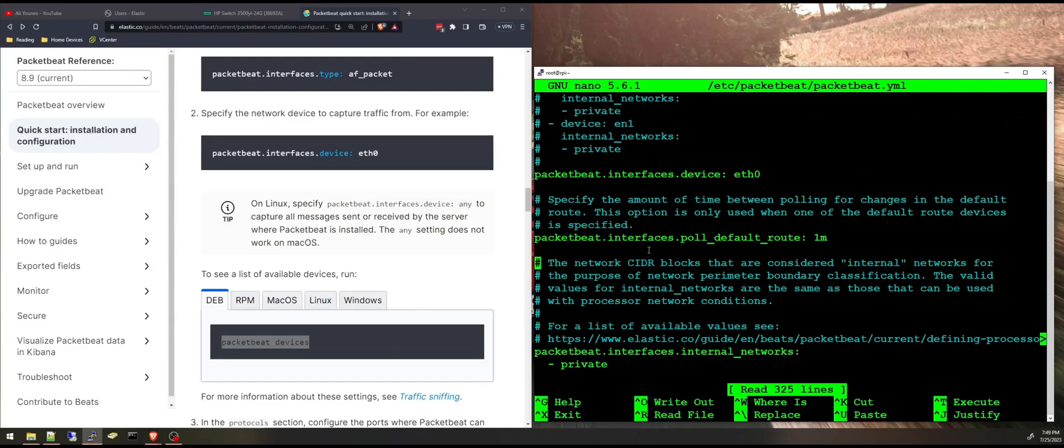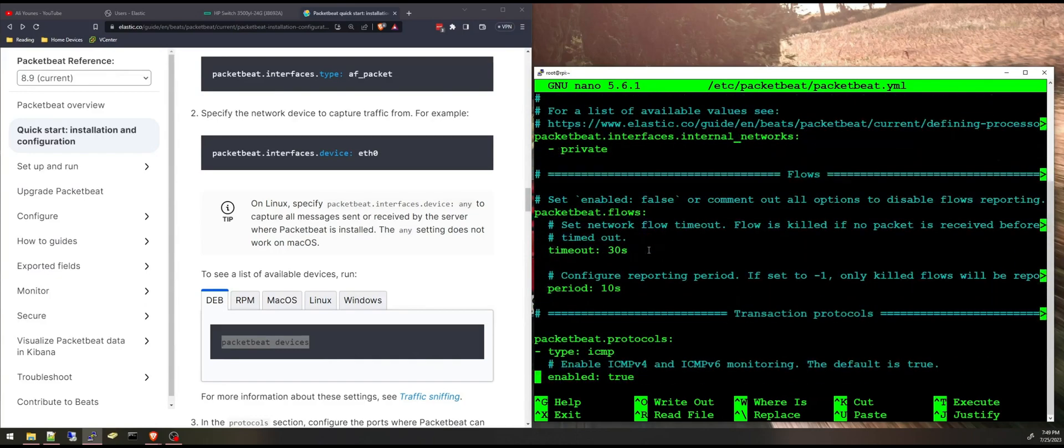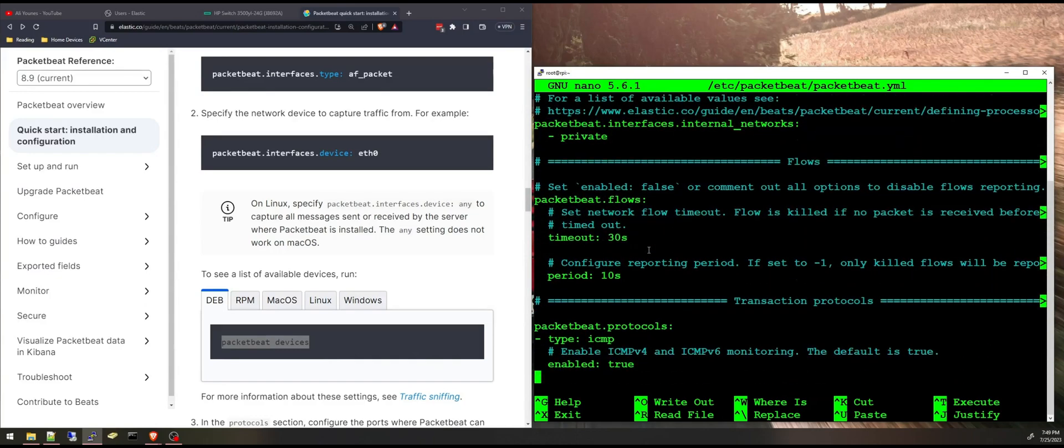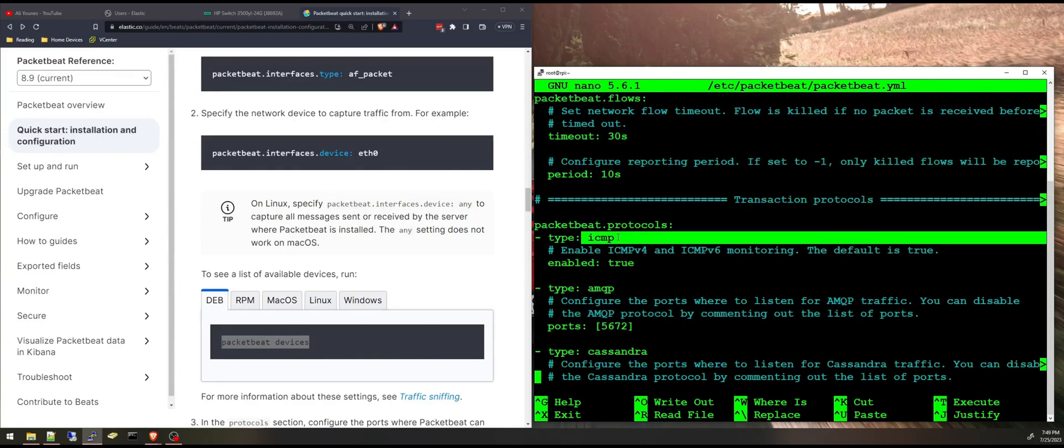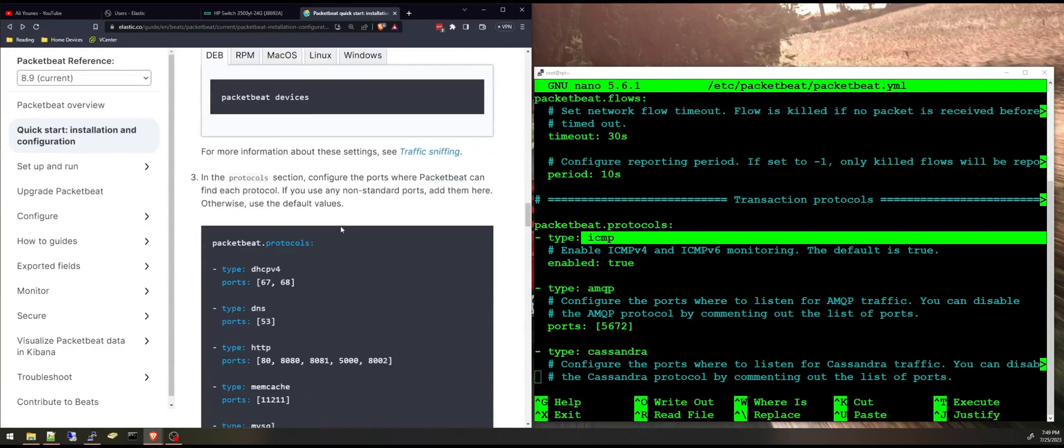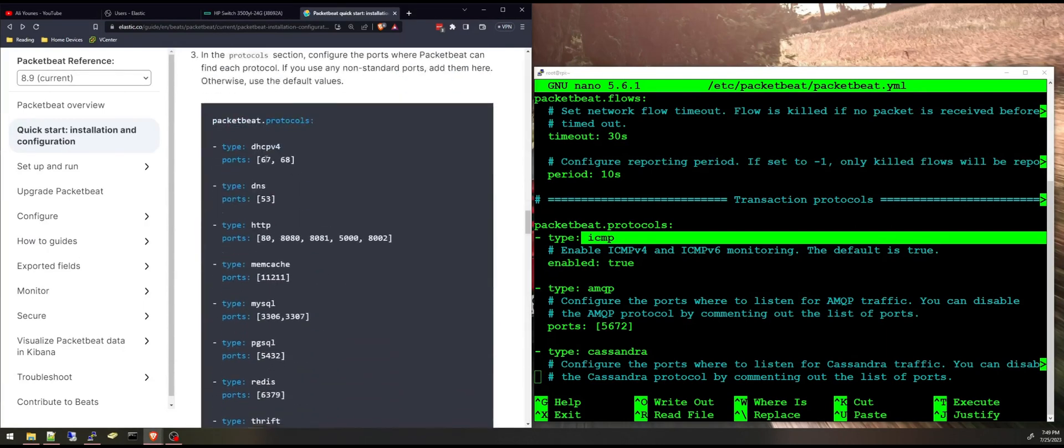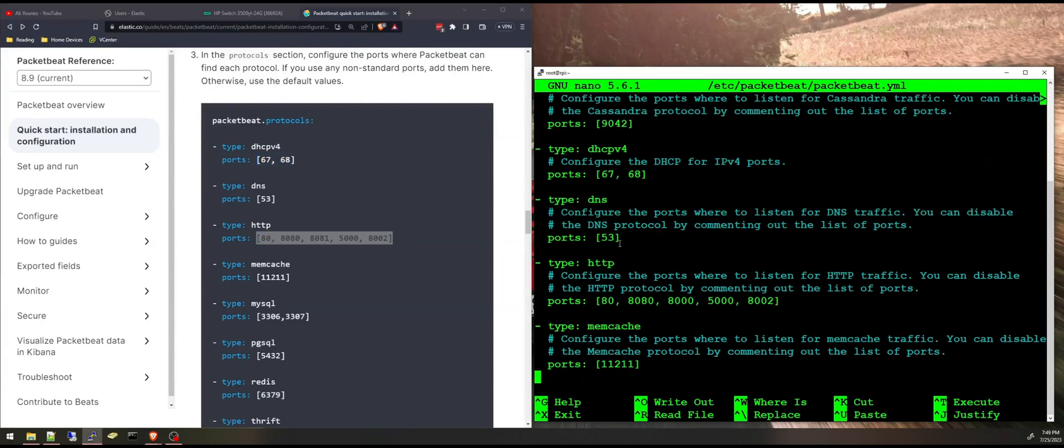I'm going to keep this as default, everything here as default. The protocols you can specify your protocols and the ports. I'm just going to keep everything as is, it's good enough.